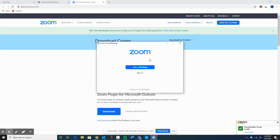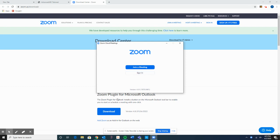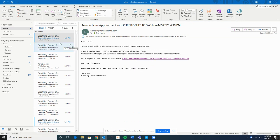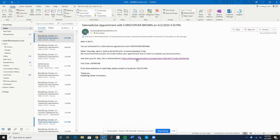Now we know that our Zoom meeting is downloaded. Before we select Join a Meeting or Sign In, what we want to do is go back to our email. That email is a shortcut, so we'll go back to our email screen and click on that link once again.